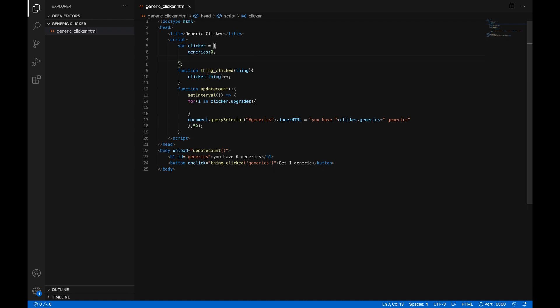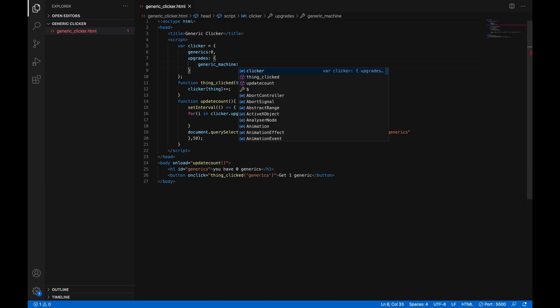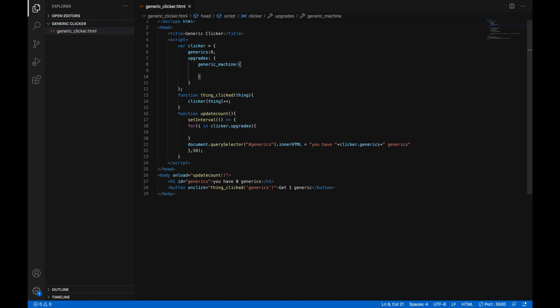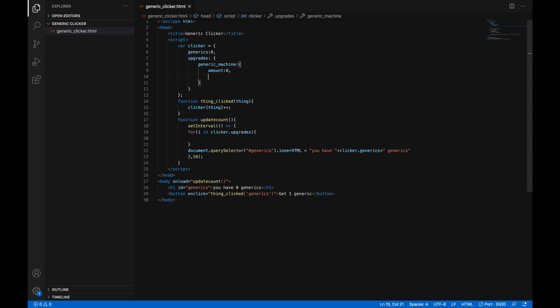So let's add a comma after this generic zero and make a new part of this object. So we'll do upgrades, colon, and then here's the thing. Objects can have objects inside of them. So we can just do open curly brackets and inside we can do generic underscore machine, colon, and this object. This is also going to be an object. And then curly brackets again, and then amount. This controls how many of them you have. We'll do zero there. And that's how much you'll start with. And then we'll do cost. They'll start at 10 generics. So cost, colon, 10,